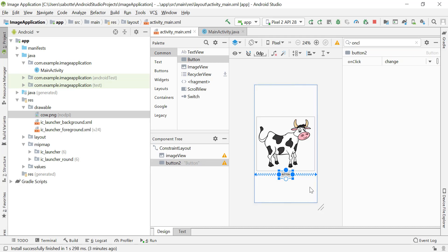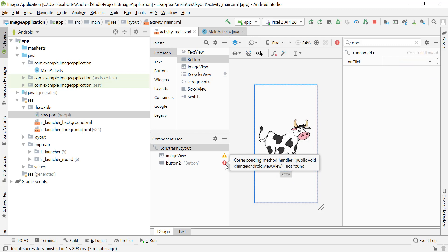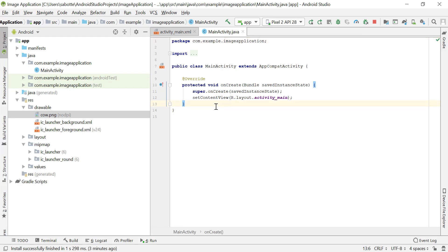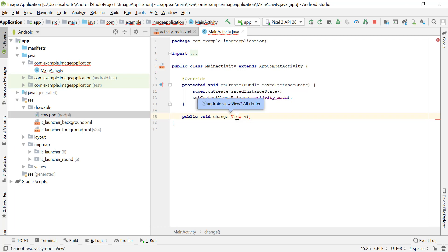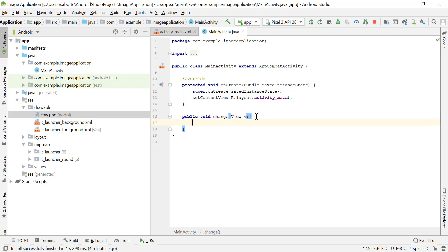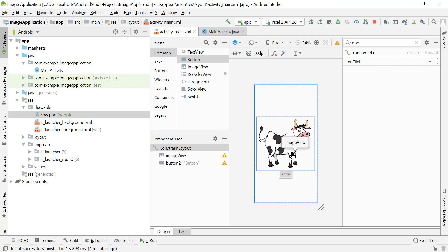Let's set the onClick to 'change'. When we click on this button we will go to a method called 'change'. We see an error because we don't have a method called 'change' in our MainActivity.java, so let's go there and create it. It's public void change taking a View parameter. I'll press Alt+Enter to import the View class, and now we have the change method ready.